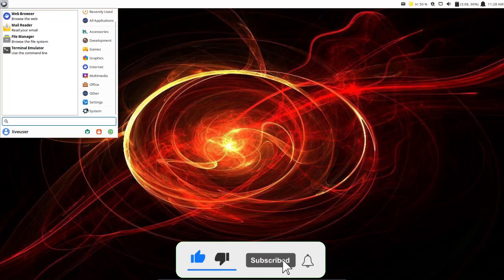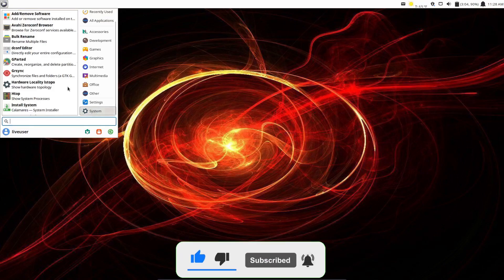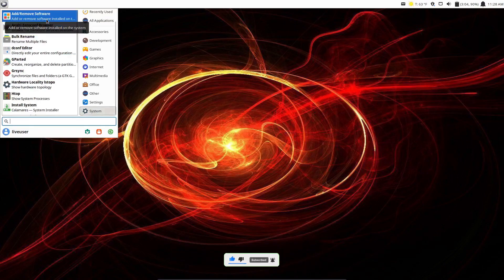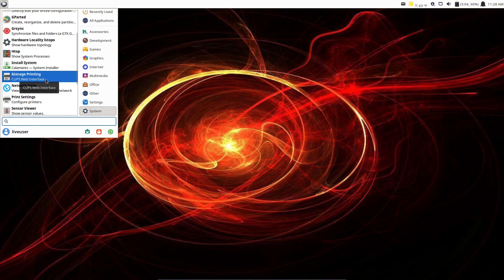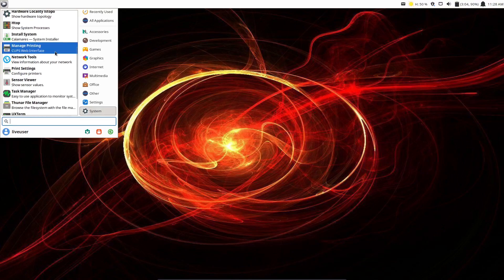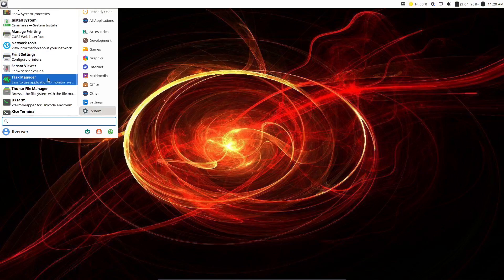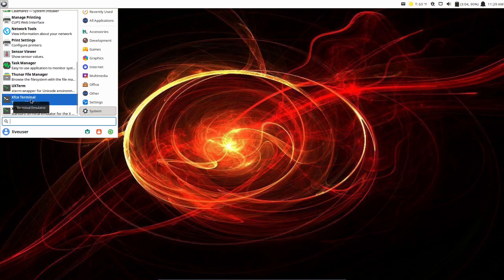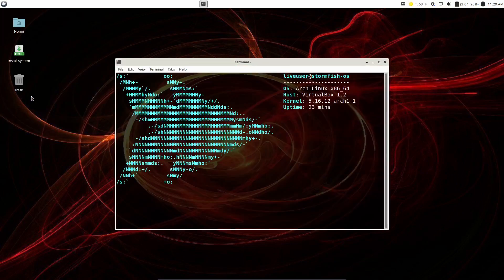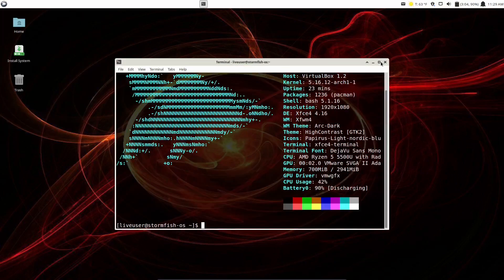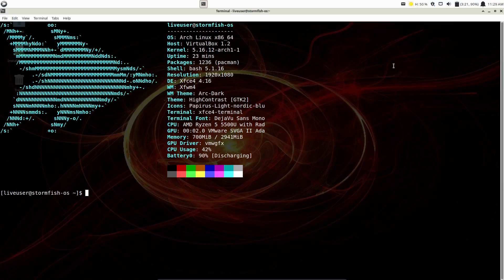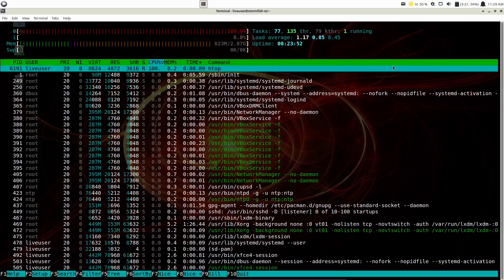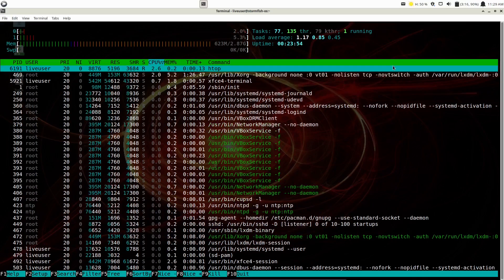Let's scroll down to system. Bulk rename, GRsync, manage printing, sensor viewer, task manager, XFCE terminal. Let's open that up. As you can see, we are using Arch Linux. It's kernel version 5.16.12. It's got 1,236 packages from Pac-Man. You're on the arc dark high contrast theme. Right now it says we're using 700 megabytes of memory of the three gigabytes that I have issued to the machine.